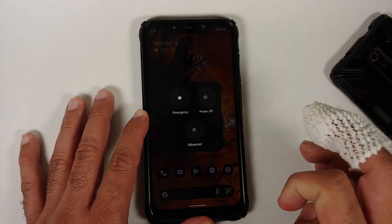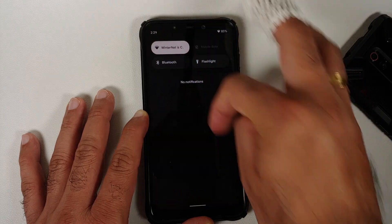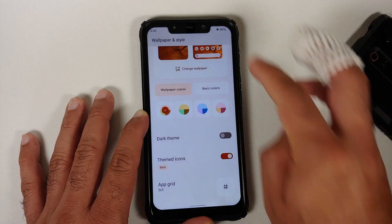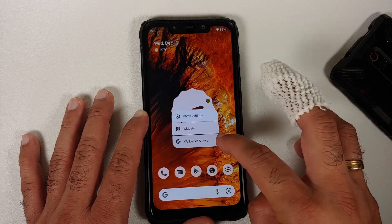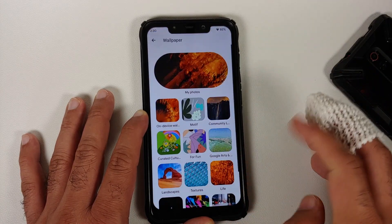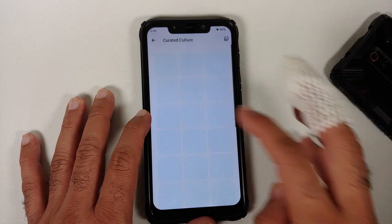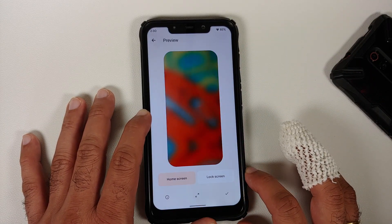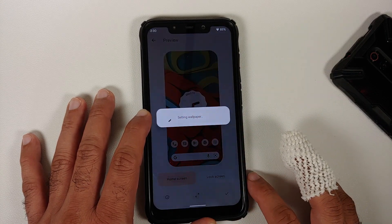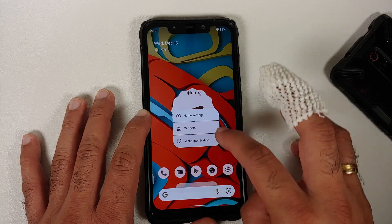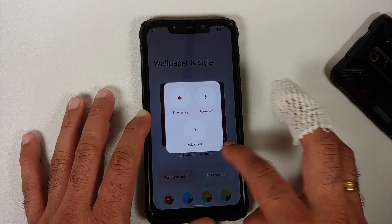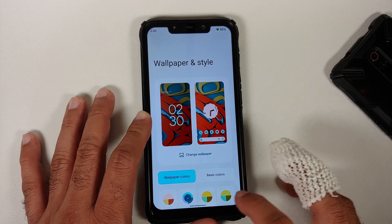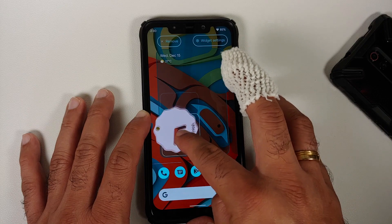Enabling dark theme switches the power menu and quick settings panel to dark mode, which is a better implementation. You have motif wallpapers and three new wallpapers from the December drop. Applying a new wallpaper, Material You kicks in and adapts accent colors across the power menu, volume panel, and quick settings.